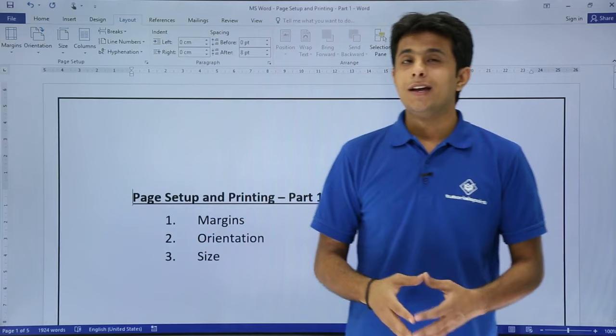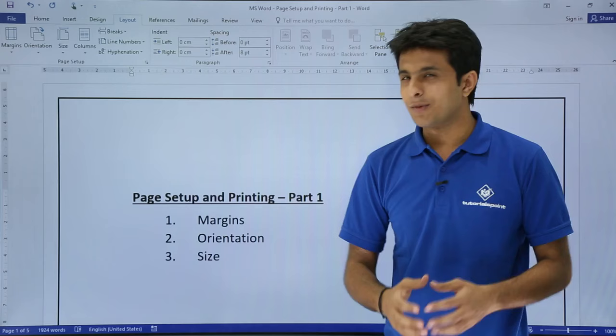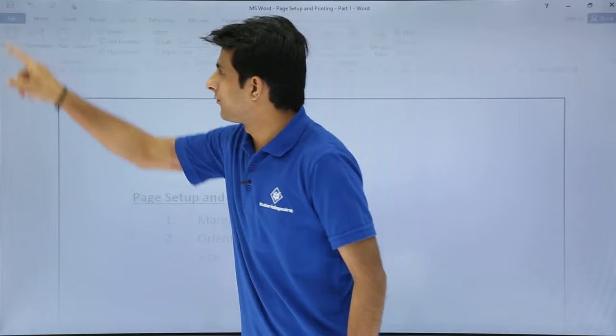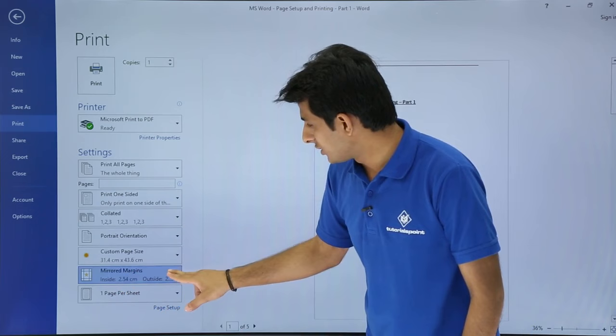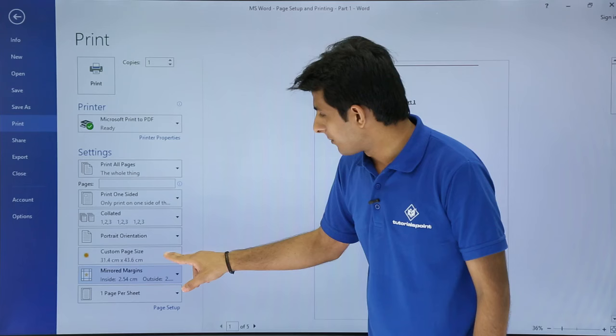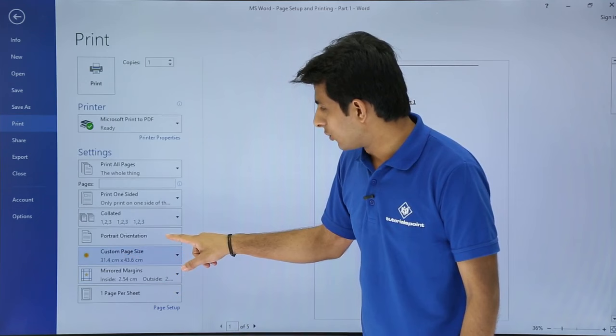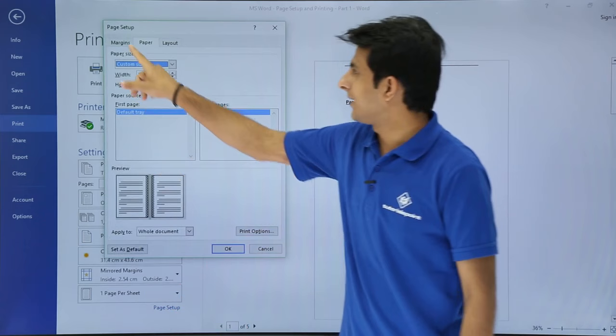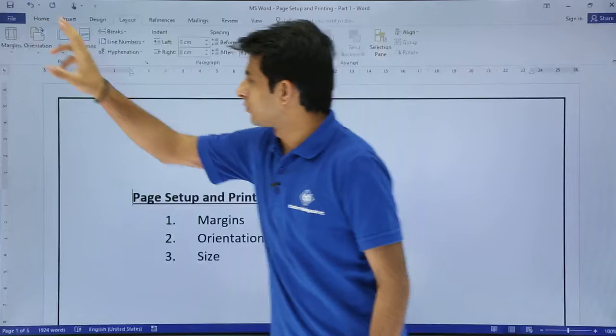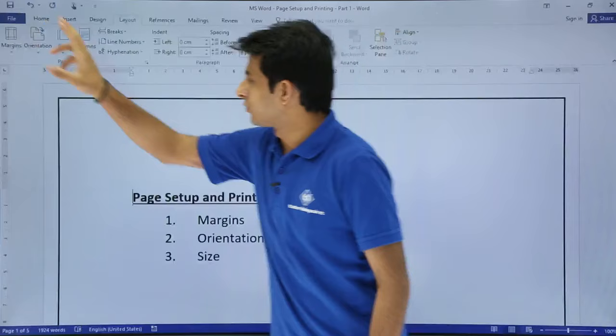This was all about page setup. The reason I've written this as page setup and printing is because the same options get repeated when you go for printing. If you go to File and click the Print button, you'll see the mirrored margins you selected, the custom page size options like A4, A3, A5, legal, and the page orientation — portrait and landscape. Even if you click on Page Setup from the print menu, you get the same dialog box for margins and paper. That is why this is page setup and printing part 1. I hope you've understood how to work on margins, orientation, and size.